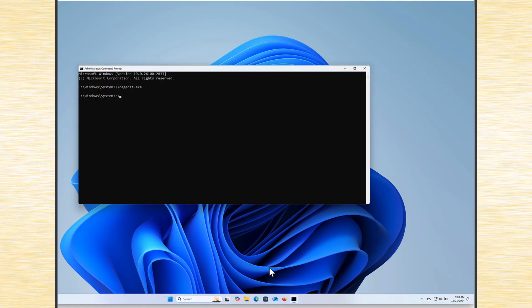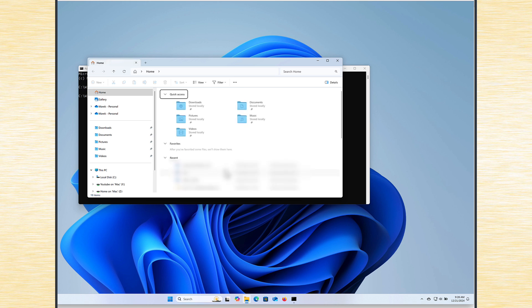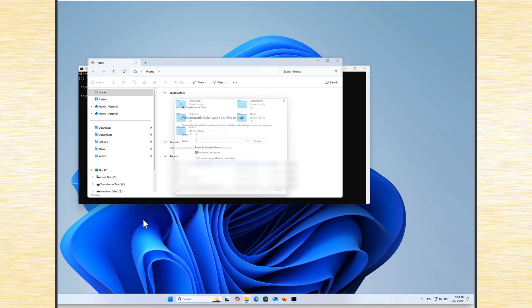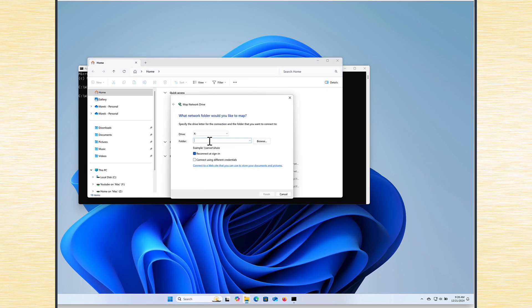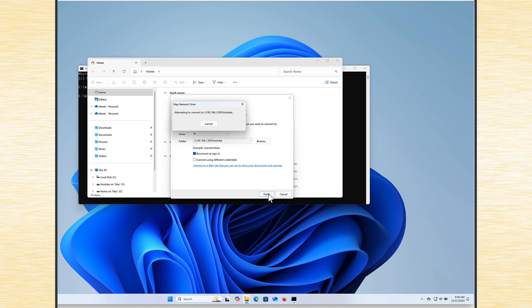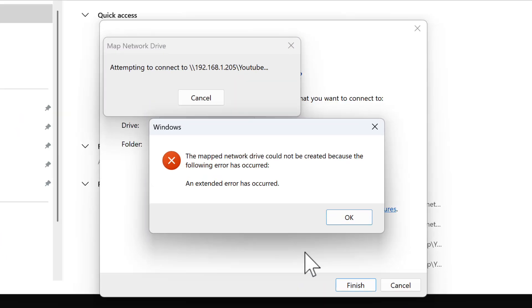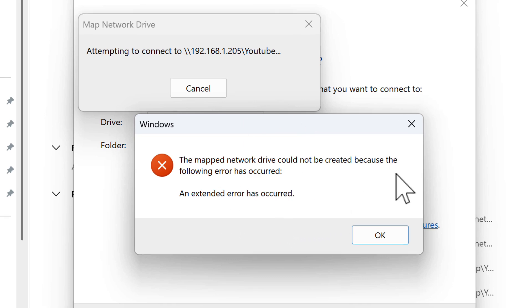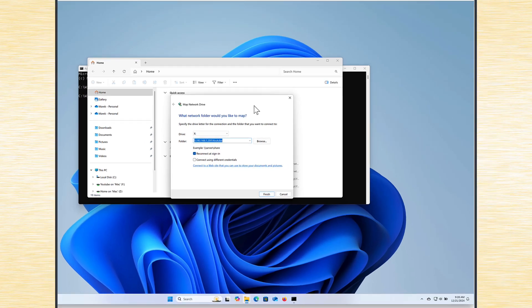But still, if I want to mount a shared drive, I mean Samba share, if I go here and map network drive, and my network drive is 192.168.1.205 and it's just one folder called YouTube I want to mount here. If I click finish, we can see the error changed now. But this window doesn't tell us much. An extended error has occurred.